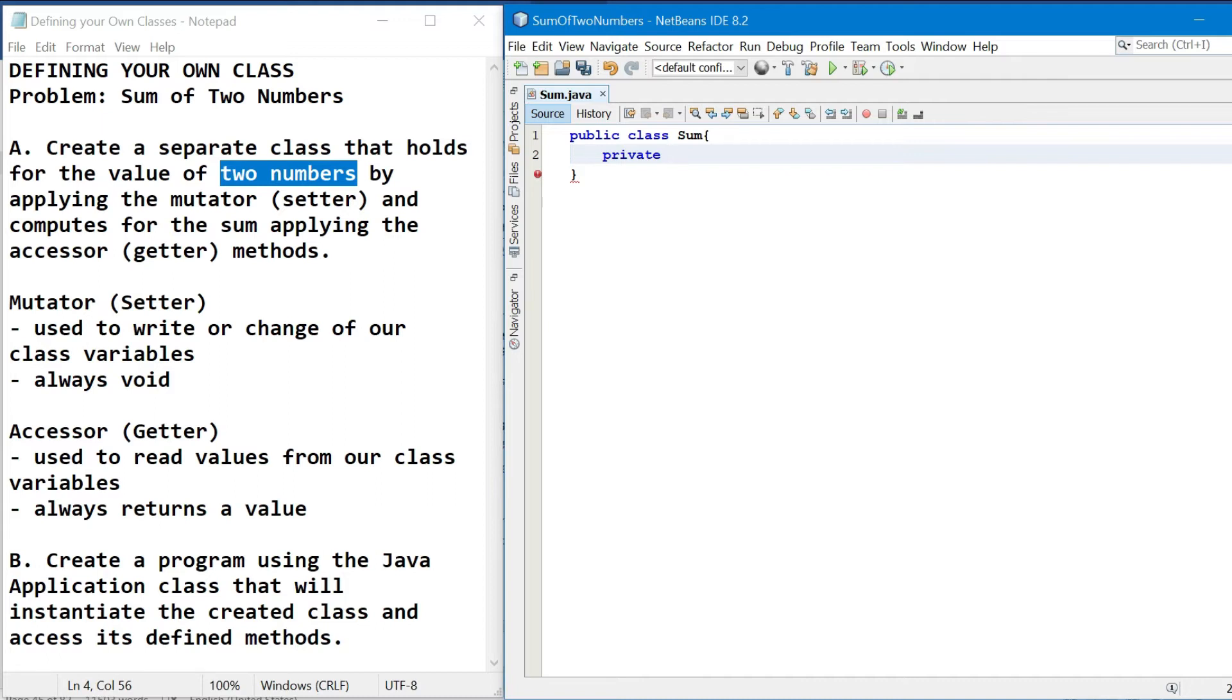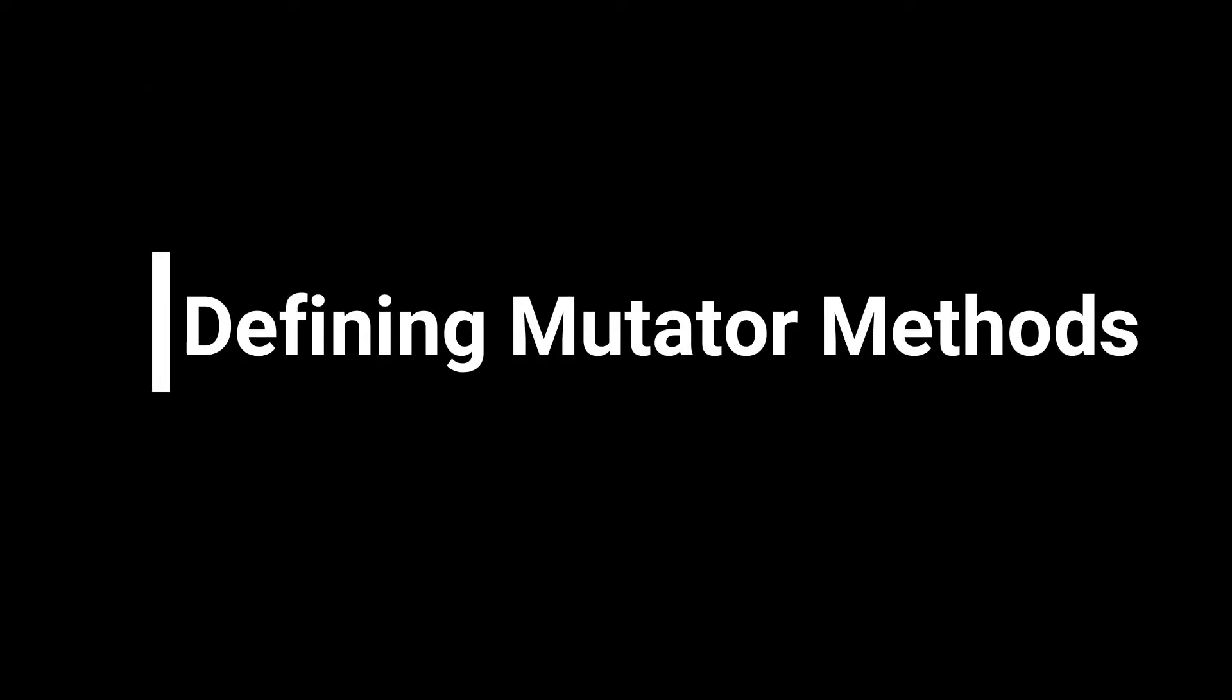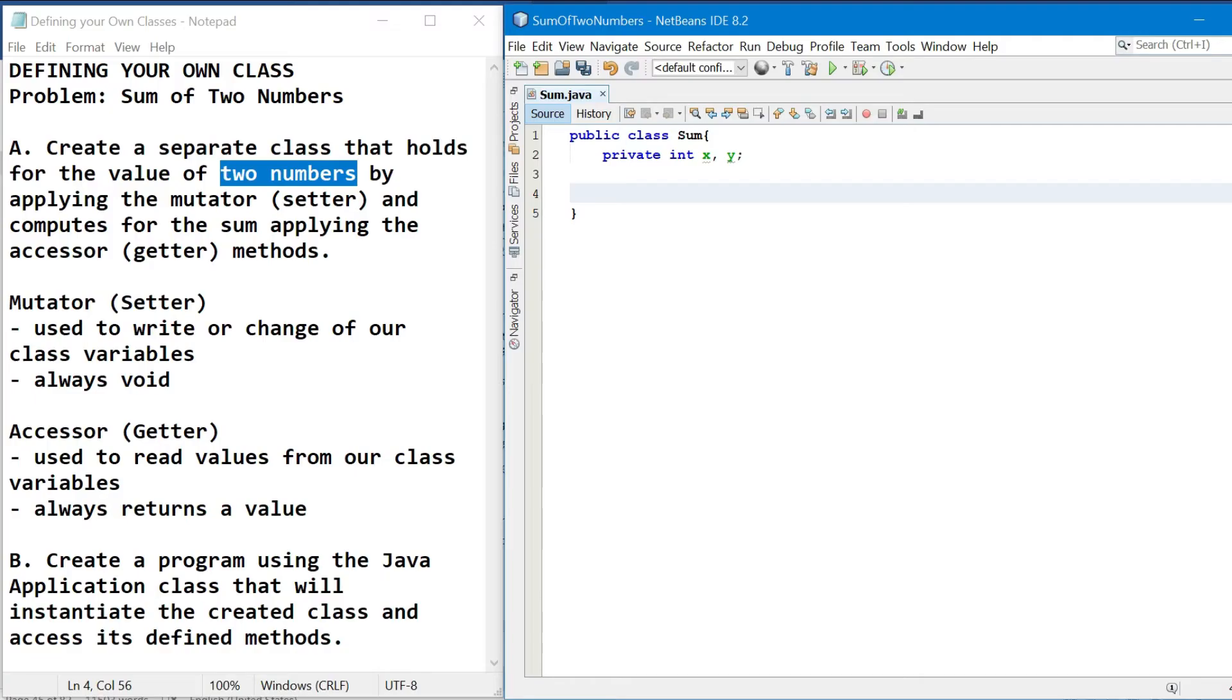So magkakaroon din ng pinatawag na data encapsulation or data hiding. Data type, so integer, kaya int yung gagamitin natin. And two identifiers, example x and y.